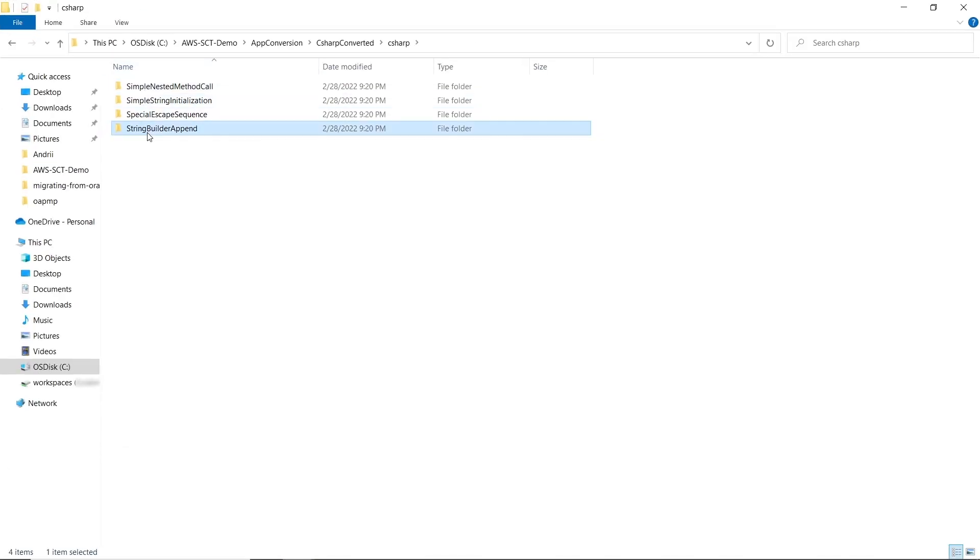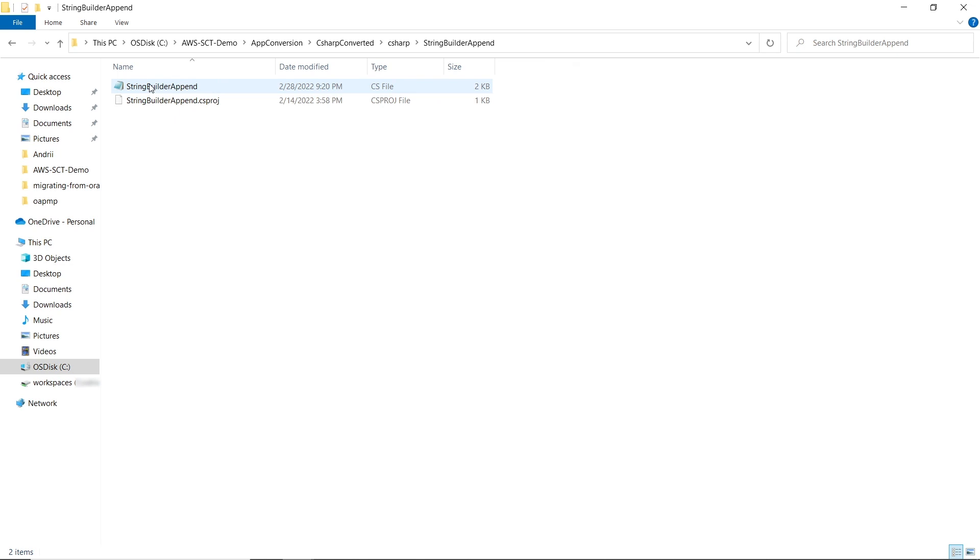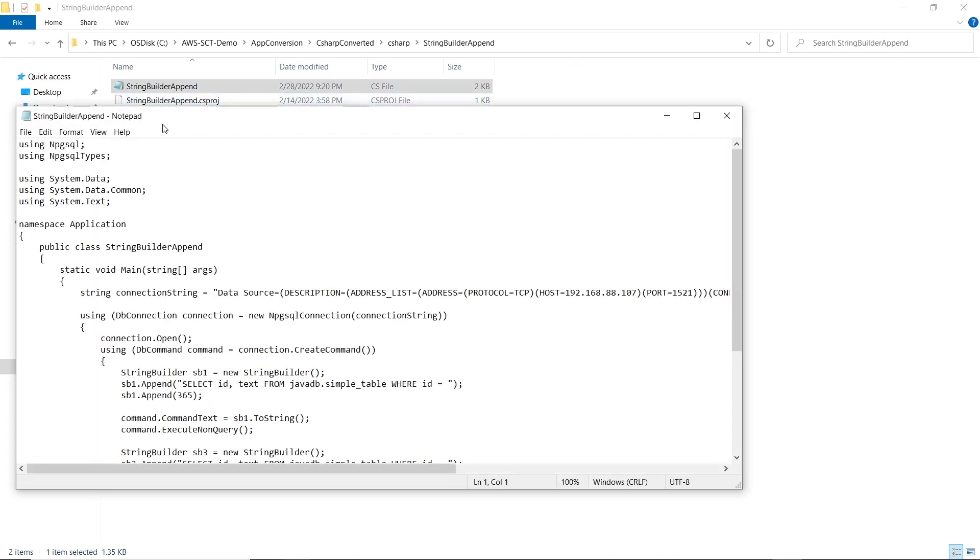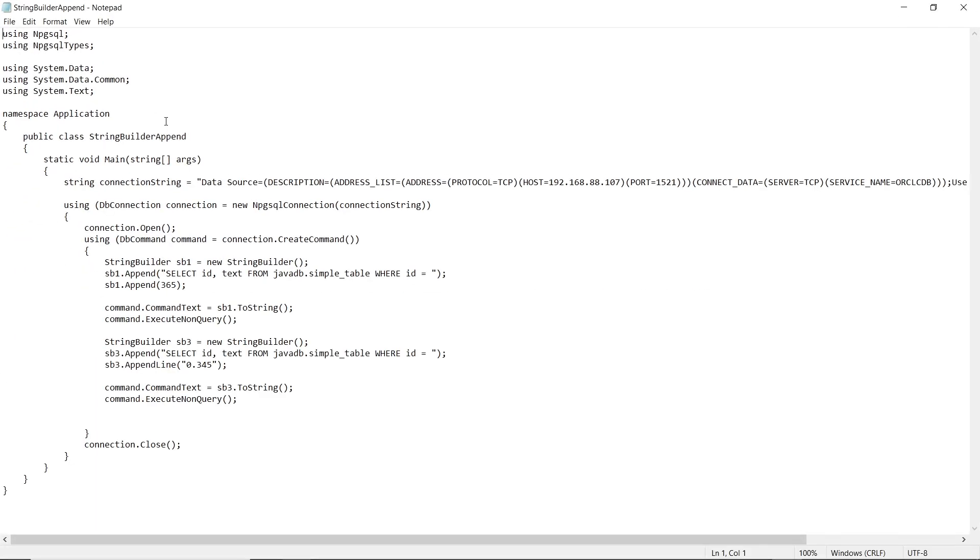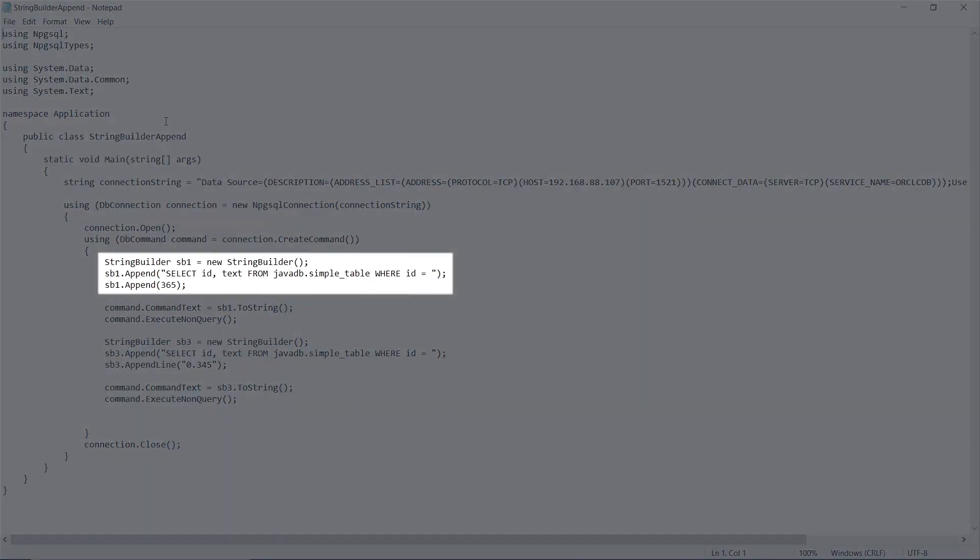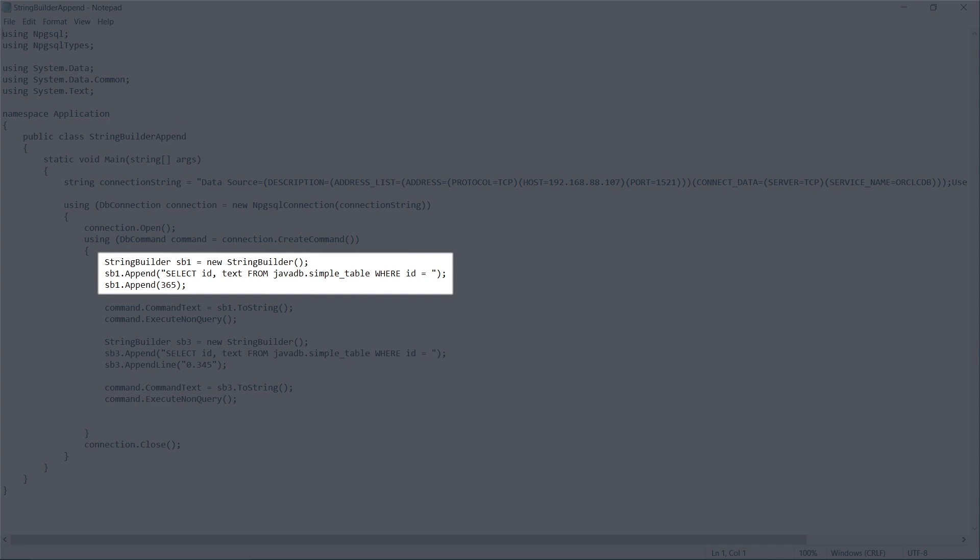After you save the application code to files, you can review them. In the string builder append file, you can see the converted SQL statement here.